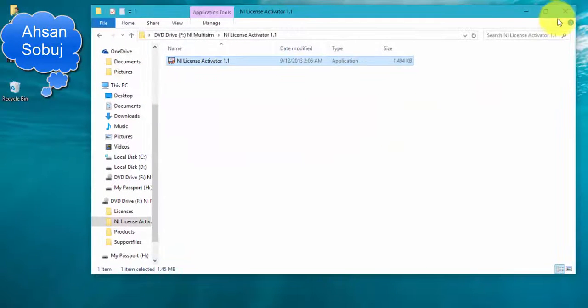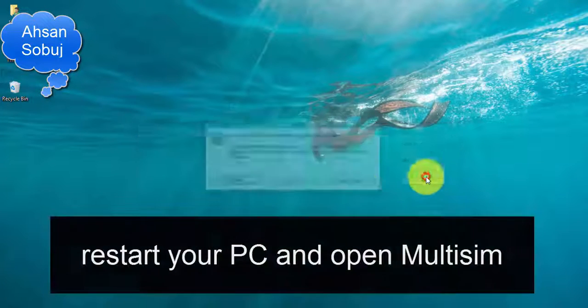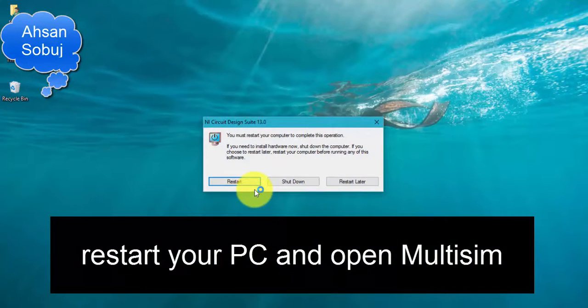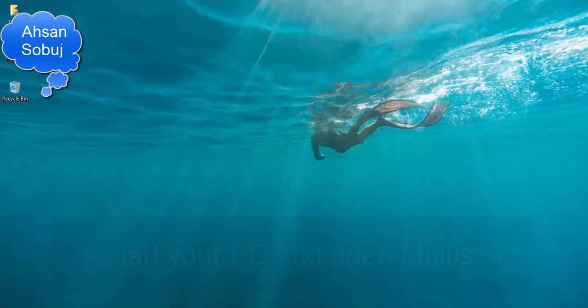That's done. Restart your PC, and then open Maldicrim.